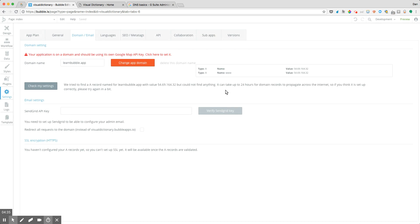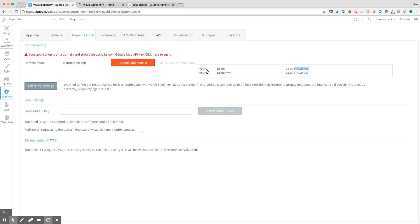Now that we've done that, Bubble is going to check in the background and say, hey, have you already pointed this application to Bubble? And if not, it's going to give us some values that we need to update there. So what we can do is to take those records. Notice the type here says A, and what we want to do is to add these as A records in our registrar.